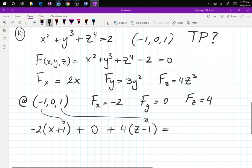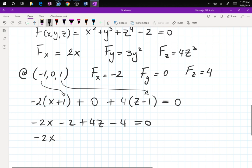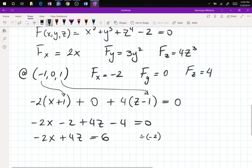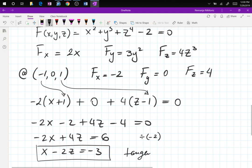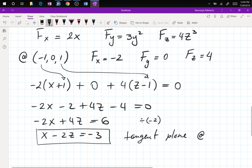The tangent plane is: −2(x+1) + 0(y−0) + 4(z−1) = 0. Expanding: −2x − 2 + 4z − 4 = 0, giving −2x + 4z = 6. Dividing by −2: x − 2z = −3. That's the tangent plane at (−1, 0, 1).